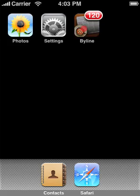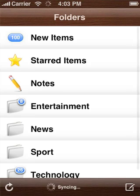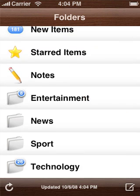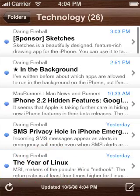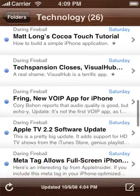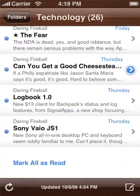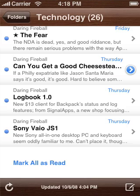When you open Byline, it will synchronise with Google Reader and bring you your most recent new items, starred items, notes, and items from each of your folders. Let's take a look at the Technology folder. You can scroll through the list to see headlines and summaries of the items. When you come across an item you'd like to read, just tap on the headline.